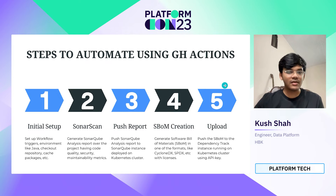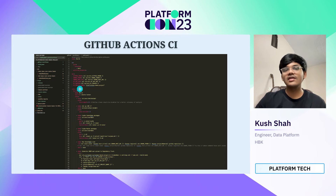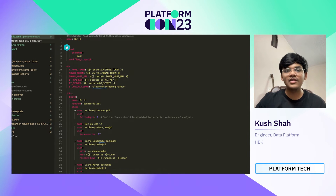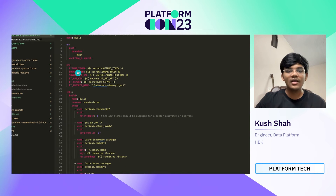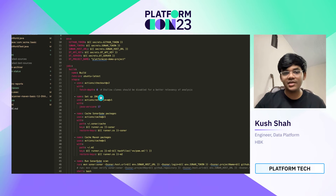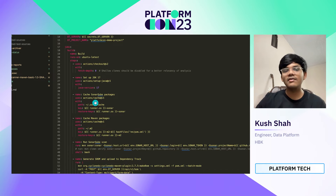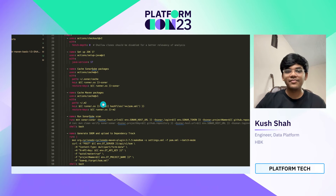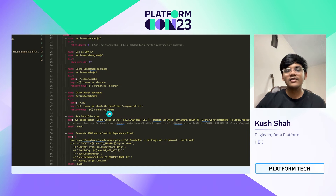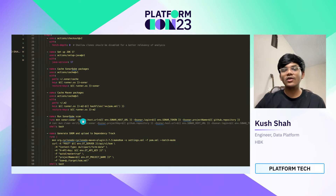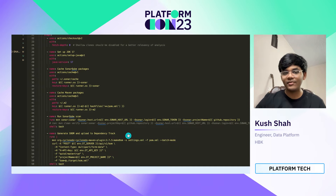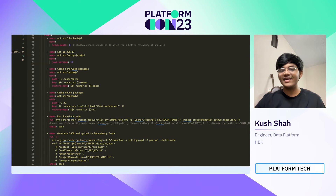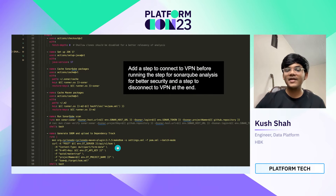Let me take you through the steps to automate using GitHub Actions with an example code snippet. We first set the workflow triggers, then check out the repository for which we want to run the CI pipeline, set up the environment — for example, if it's a Java project, we set up Java — and then cache the SonarQube packages and Maven packages as needed. This particular GitHub Action creates a SonarQube analysis report and sends it to the SonarQube instance deployed in Kubernetes. This other action generates an SBOM in CycloneDX format (other formats include SPDX and Dependency-Check) and sends that SBOM to Dependency Track, also deployed on Kubernetes.